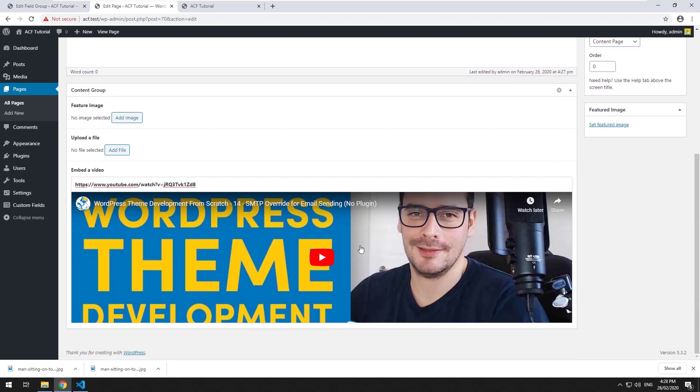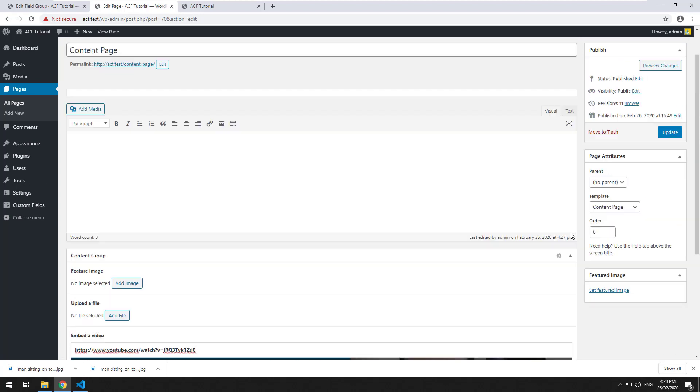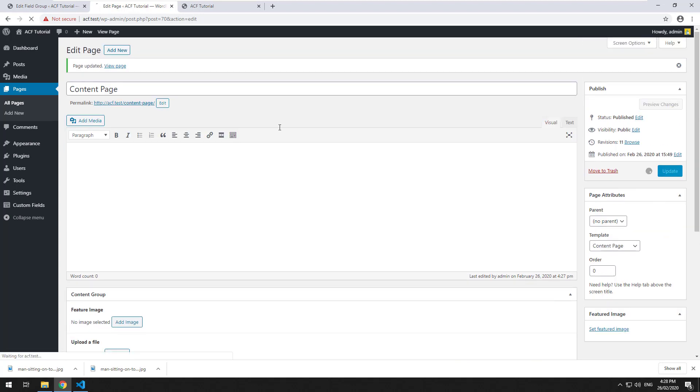It automatically brings in everything there. You don't actually have to paste any code or anything. You just put in the URL, and then we click on Update.